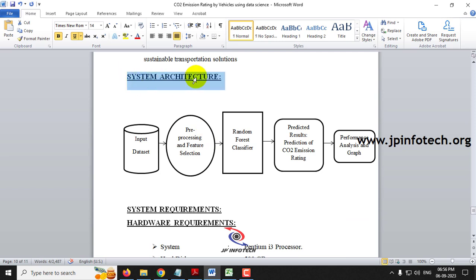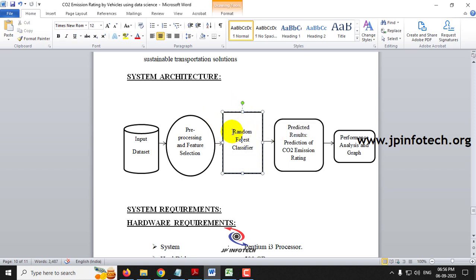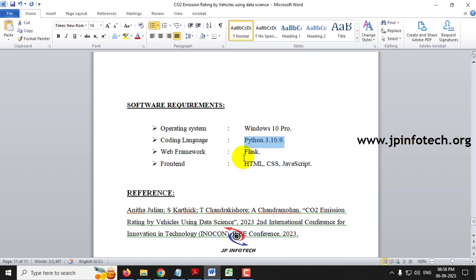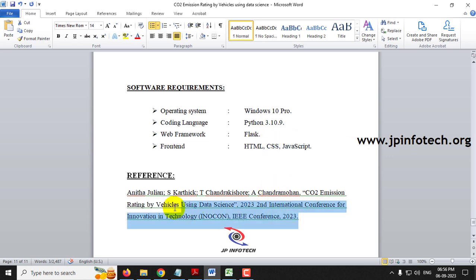For the system architecture, the input dataset is given, pre-processing and feature selection is made, and the Random Forest Classifier is applied. We are going to predict the results as prediction of CO2 emission rating, with performance analysis and graph solution. The coding language used is Python 3.10.9, the framework is Flask, and the front end uses HTML, CSS, and JavaScript.